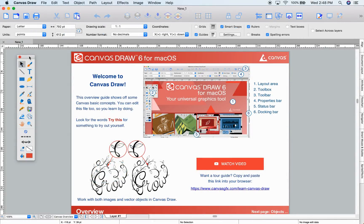There's so much more in Canvas Draw, so please get a free 30-day unrestricted trial. Thank you!